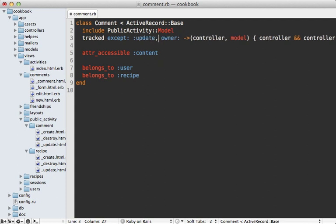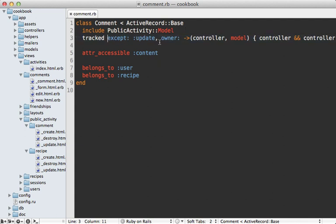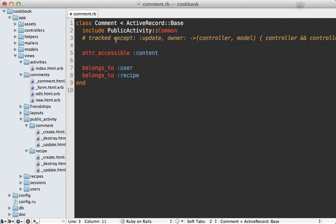However, this tracked method is starting to get pretty complex with all these options, and I honestly don't really like performing activity tracking through callbacks on the model. So instead I much prefer to handle the tracking through the controller instead of the model. So to do that we can include the PublicActivity::Common module instead of the model module, and then disable the tracking here so it doesn't automatically add activities through callbacks.